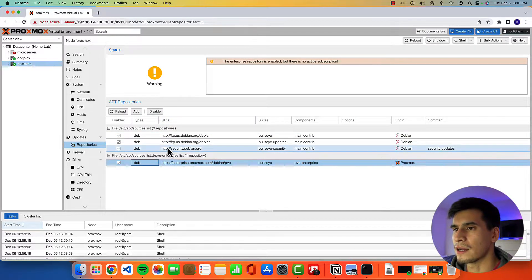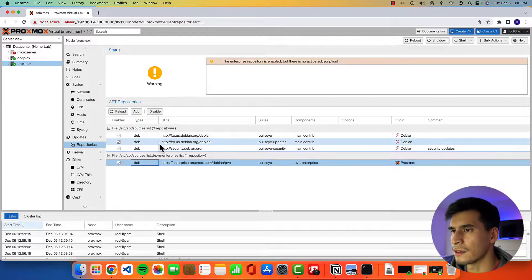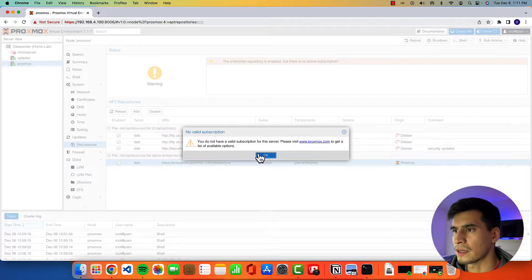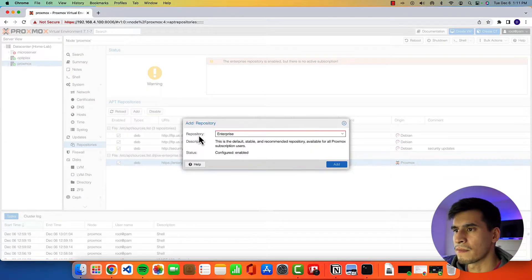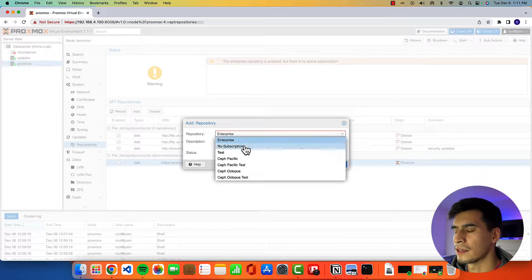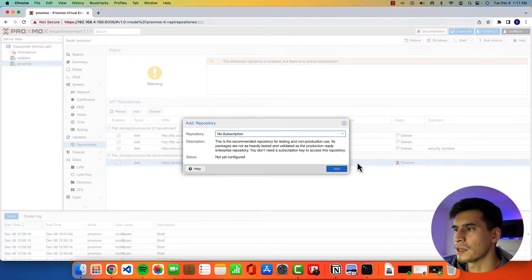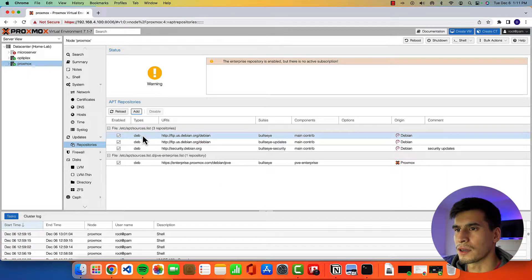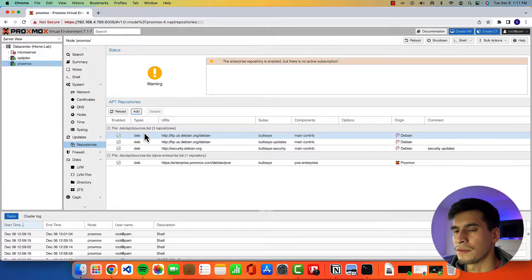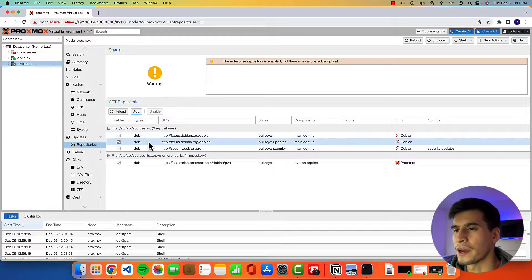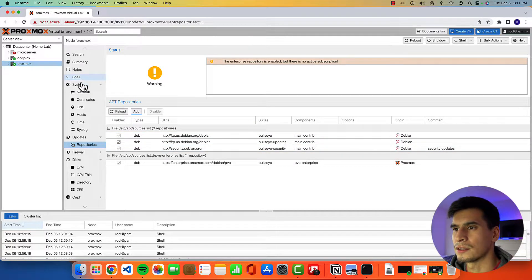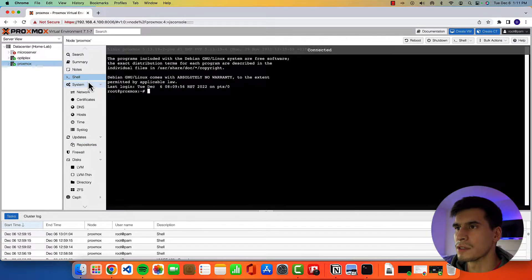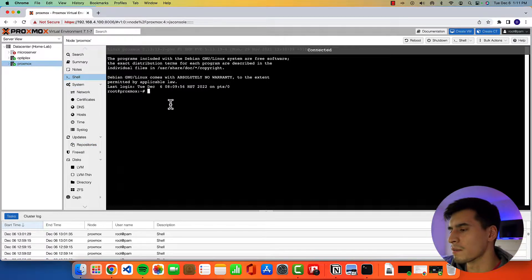We can disable that here, add in the no subscription one by clicking add and then no subscription add. But we're going to do this the harder way, I guess, just to get some familiarity with using the terminal.